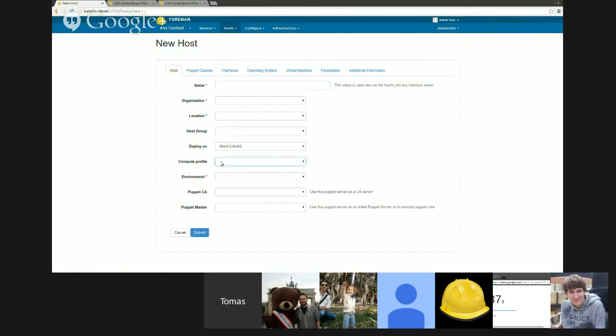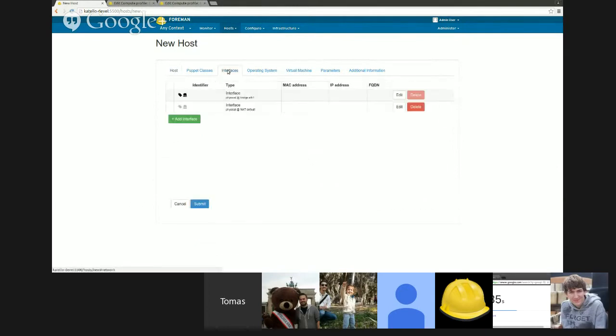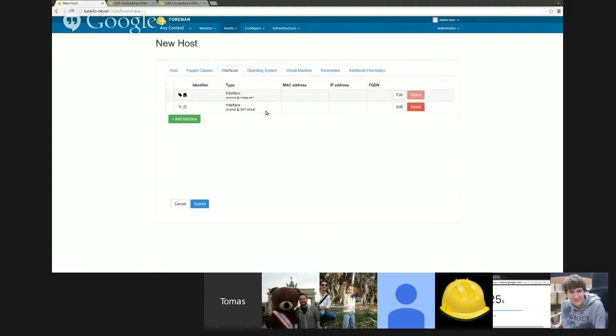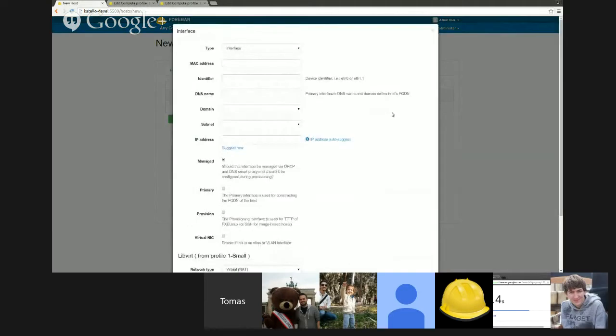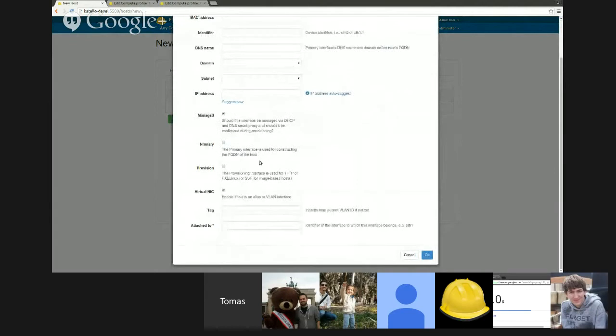So now when I select a small compute profile and go back, you can see that it's created another interface for me. It was created based on the information from the compute profile. The interfaces are merged from the top down.